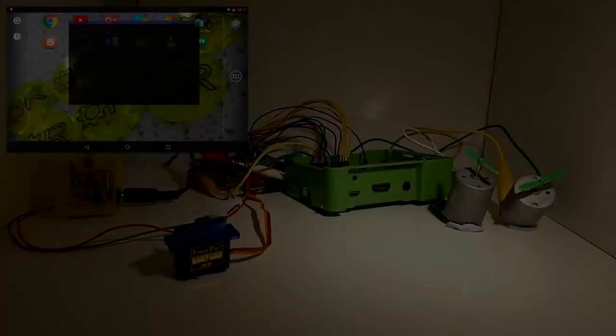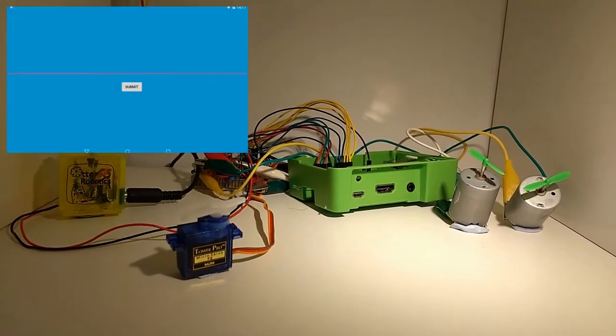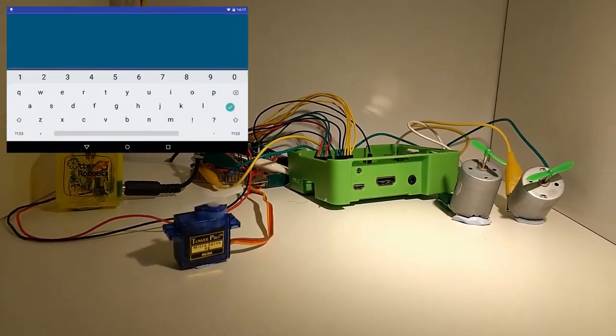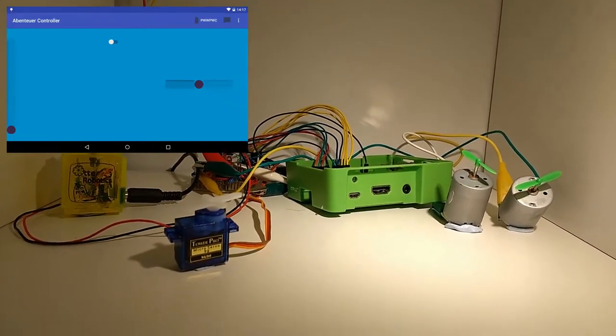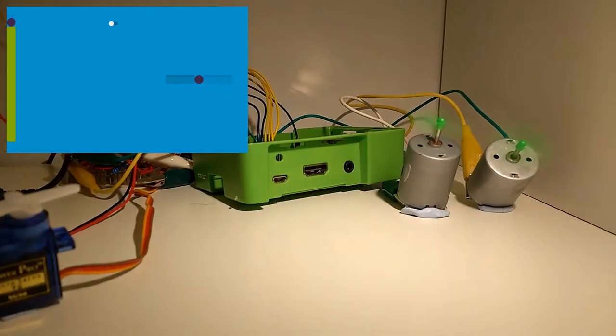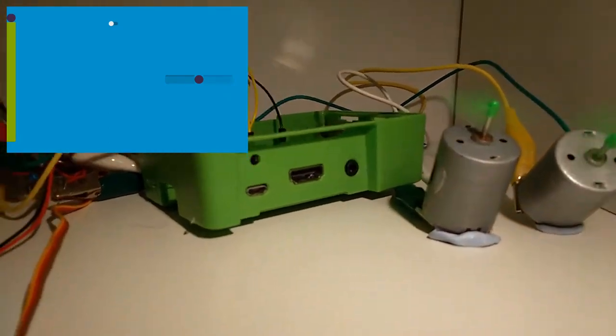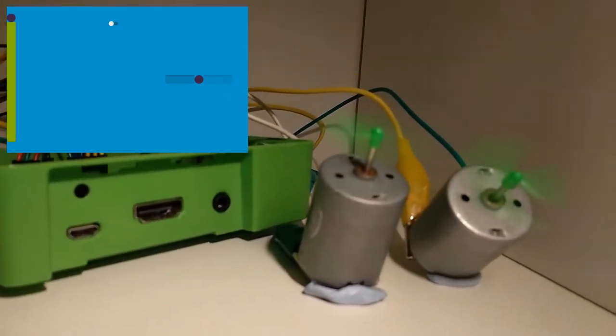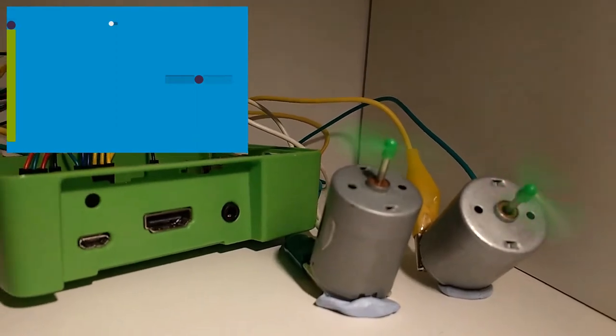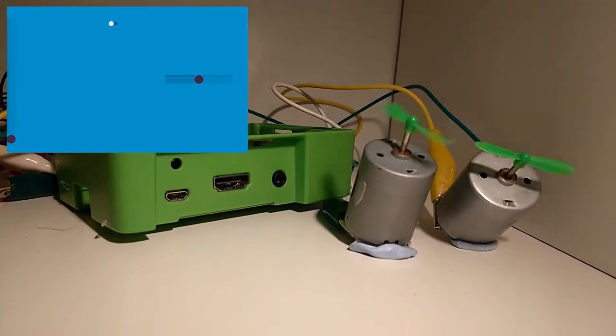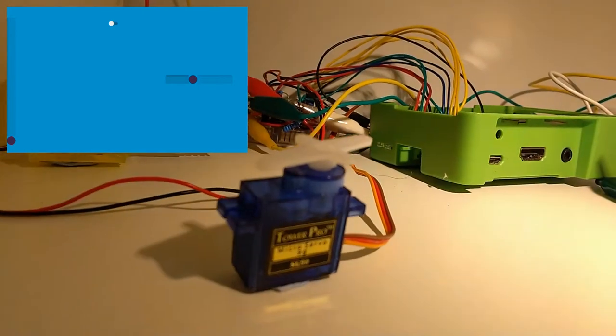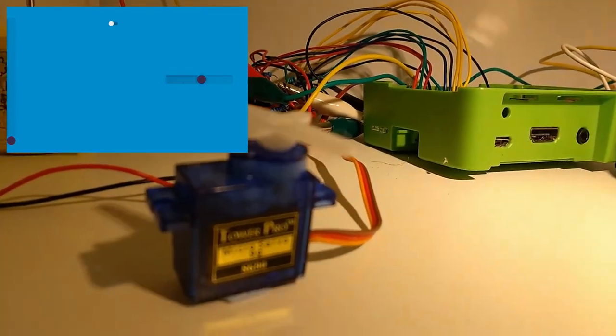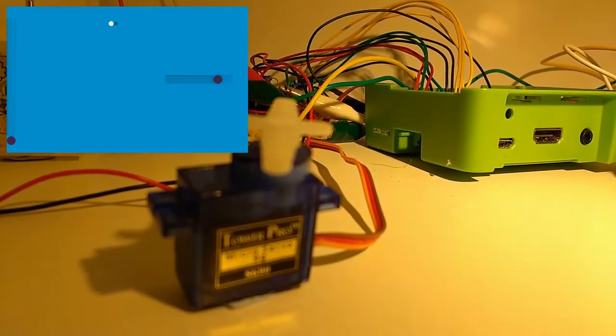So on screen at the moment you'll be able to see the Abenteuer control app being loaded up. This long green bar is controlling the two motors which have the green propellers, so I can turn that up and down. Then this horizontal one is controlling the servo motor, so it's that little blue one.